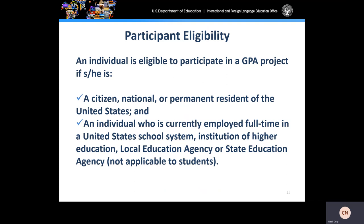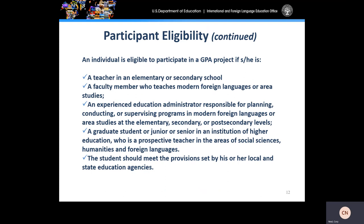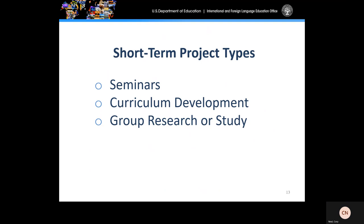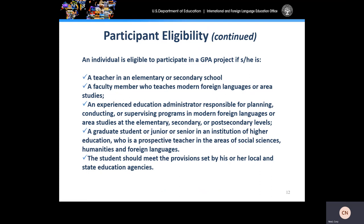Individuals who are not currently employed and/or studying full-time or its equivalent are not eligible. The program will allow a combination of teaching and studying at 100% total to be eligible. Participants must be a teacher in an elementary or secondary school, a faculty member who teaches modern foreign languages or area studies, an experienced education administrator responsible for planning, conducting, or supervising programs in modern foreign languages or area studies at the elementary, secondary, or post-secondary levels, or a graduate student or junior or senior in an institution of higher education who is a prospective teacher in the areas of social sciences, humanities, and foreign languages. Please note that graduate students or juniors or seniors do not have to be working full-time to be eligible, and students should meet the provisions set by their local and state educational agencies.